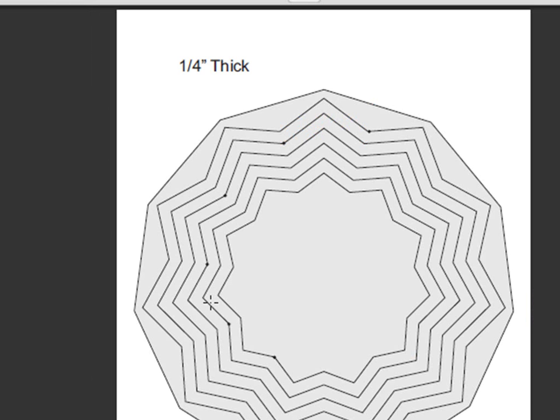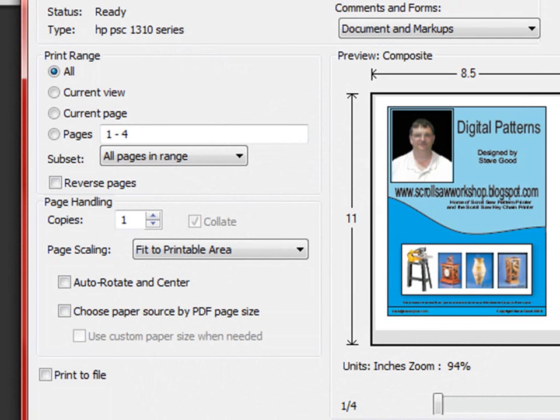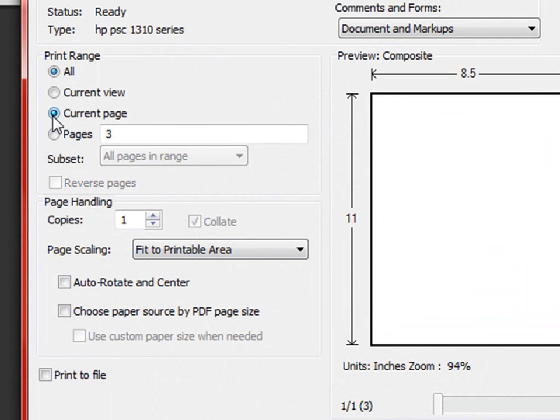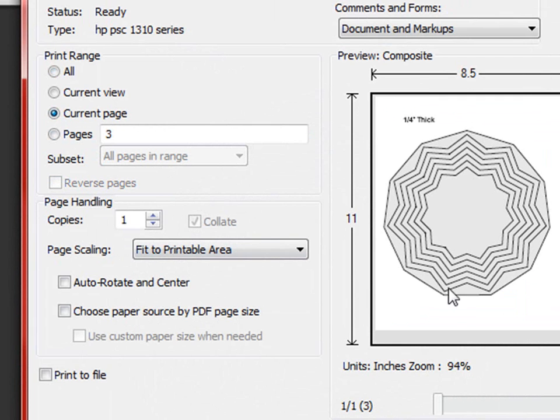But if I came to here and I scroll down to the pattern and then click print and if I do current page you'll see that page shows up and now if I hit print it will only print that page.